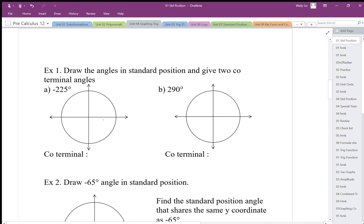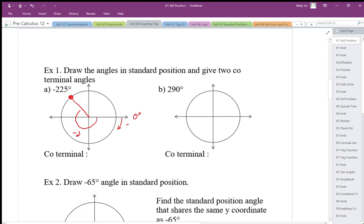If I were to go negative 225 degrees, I need to go in this direction because that's negative. There's my zero — I always start at that line. I'm going to go backwards 225 degrees. It locates this position right here. That negative 225 degrees locates that spot, and that's the most important thing — that position — because this is standard position.